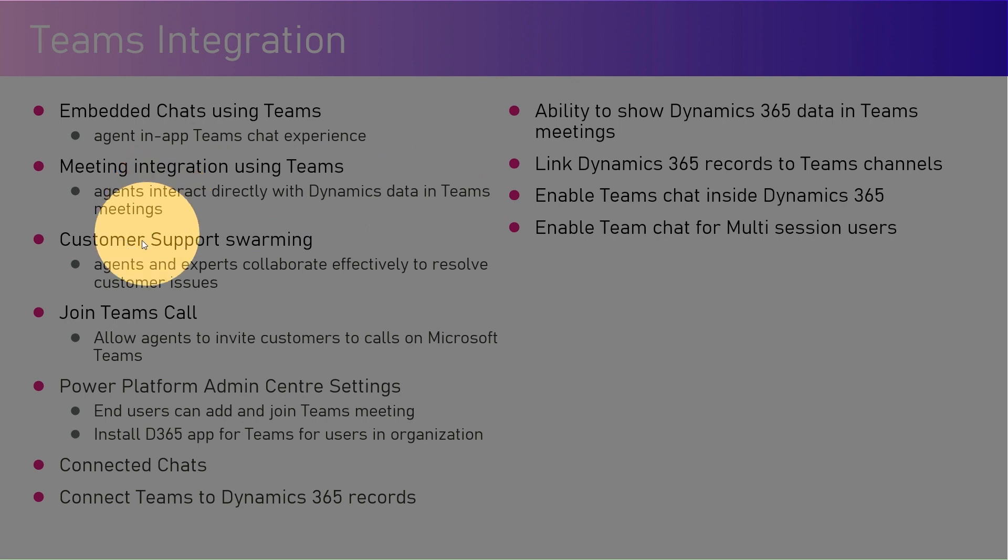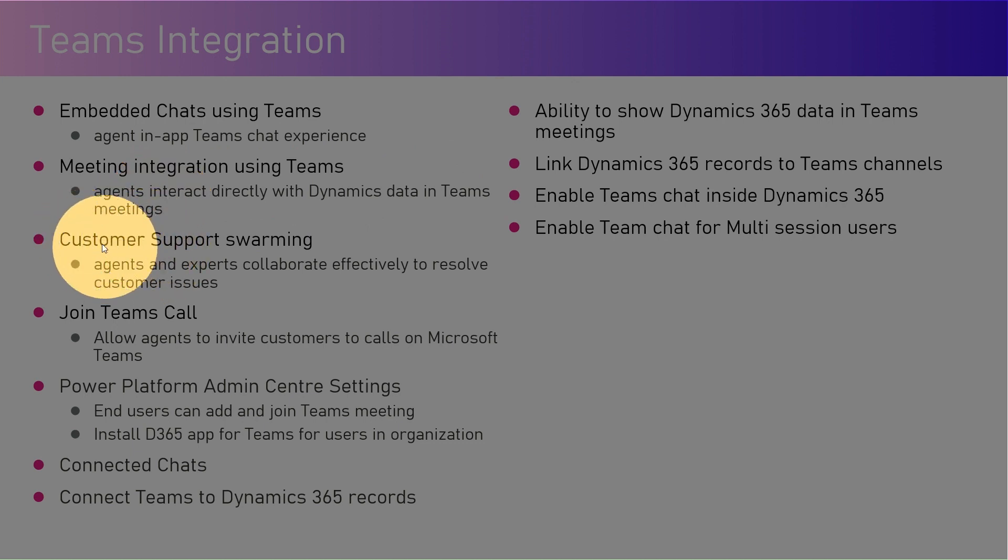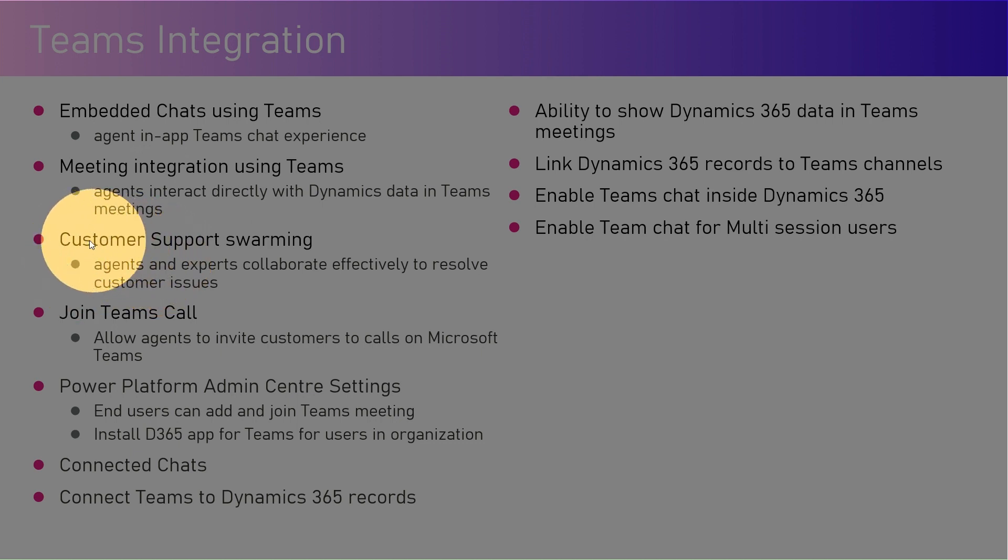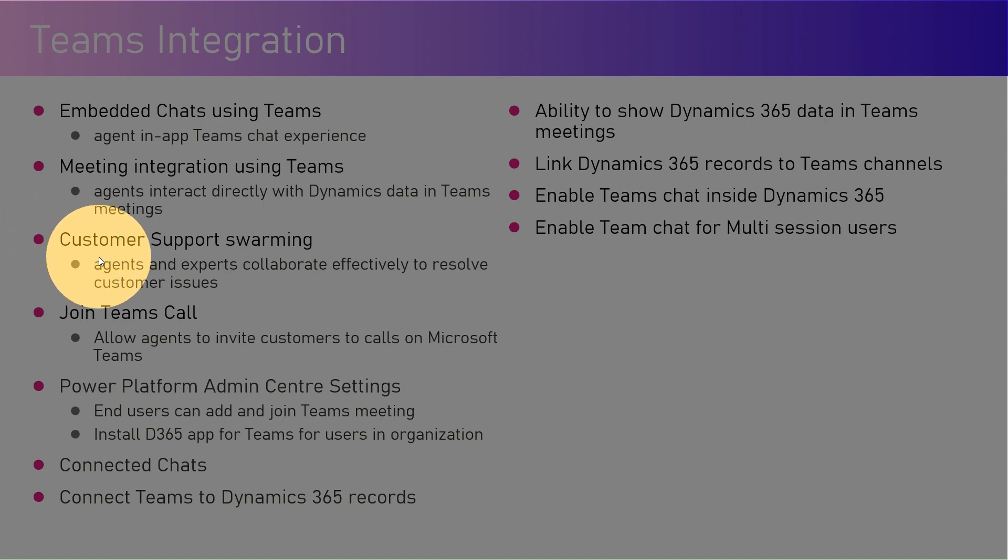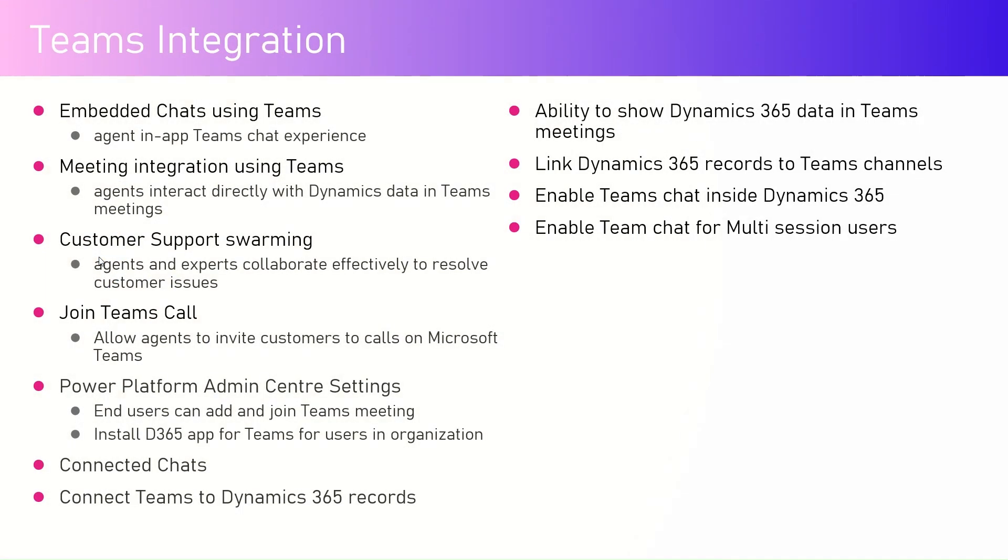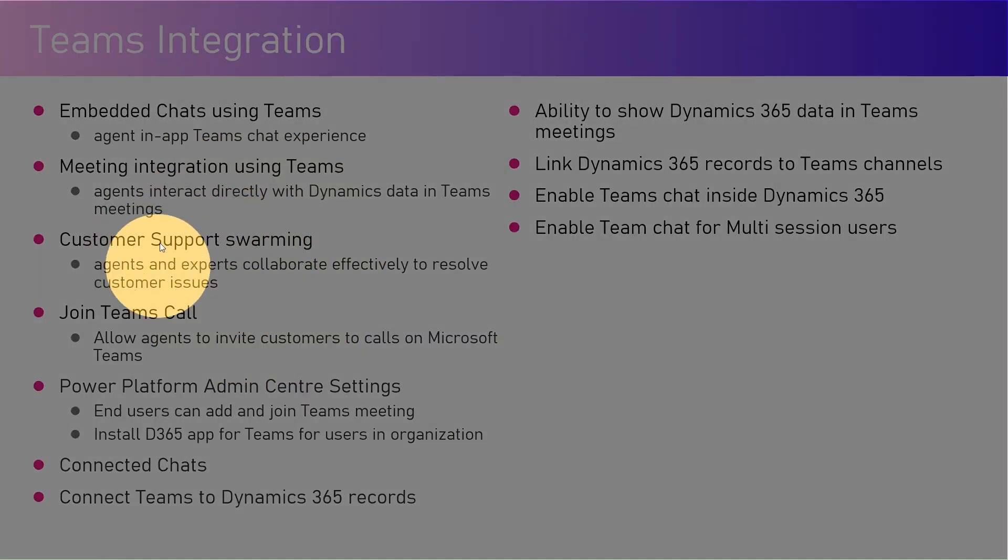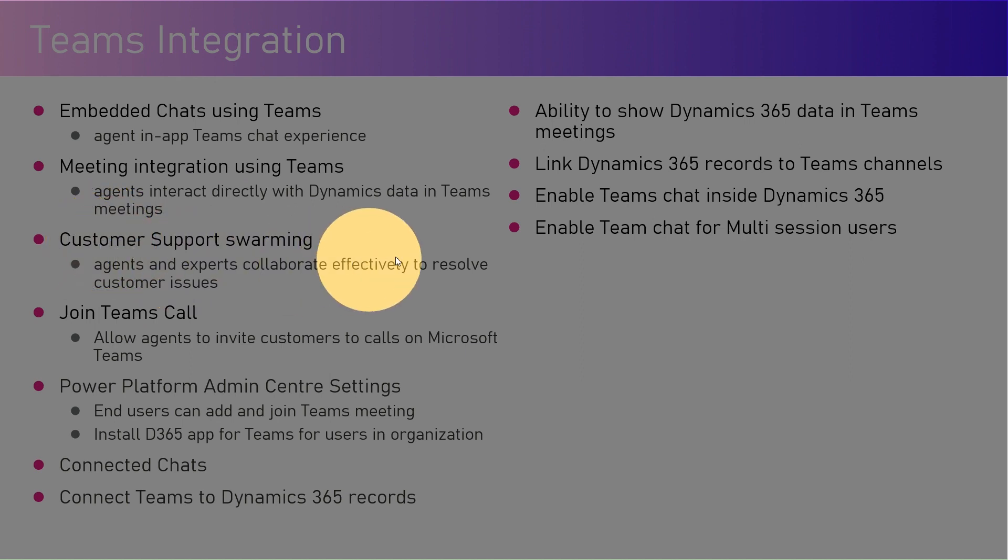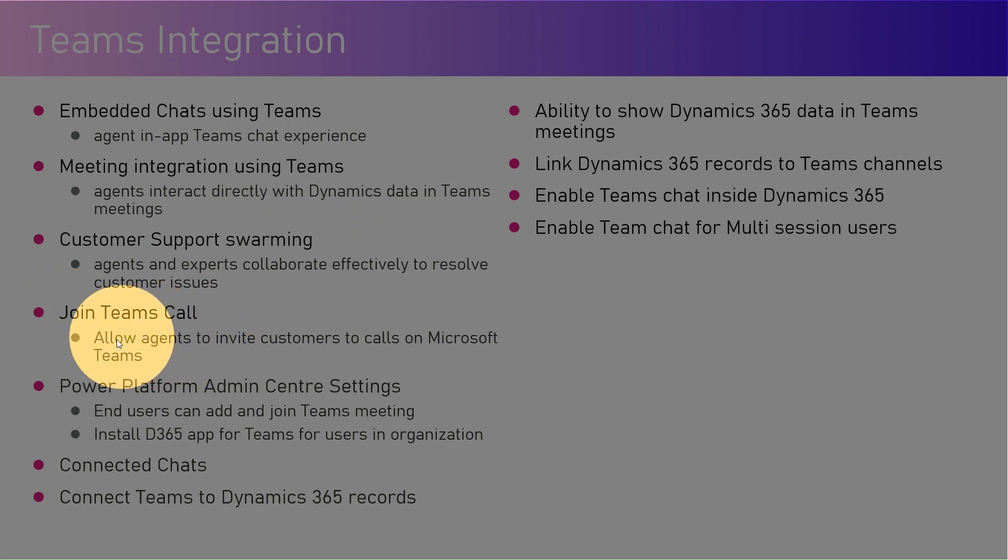Customer support swarming: if an agent is unable to resolve a ticket, the agent contacts the experts in an experience called swarming, whereby a group of team members collaboratively work together to resolve a customer issue.